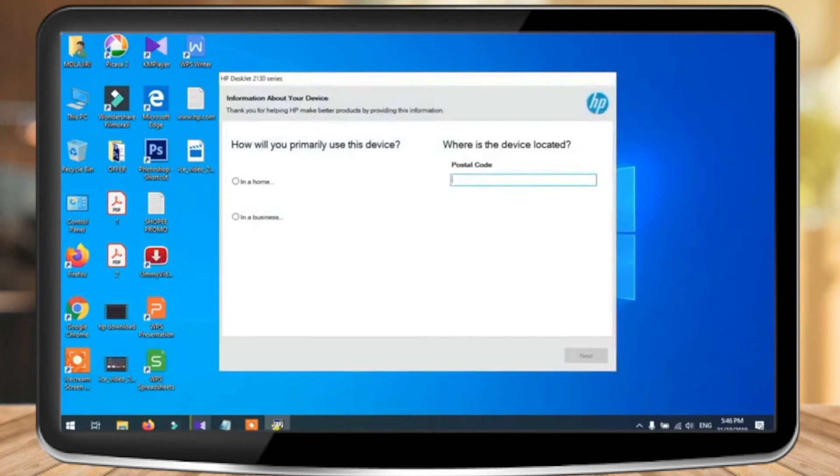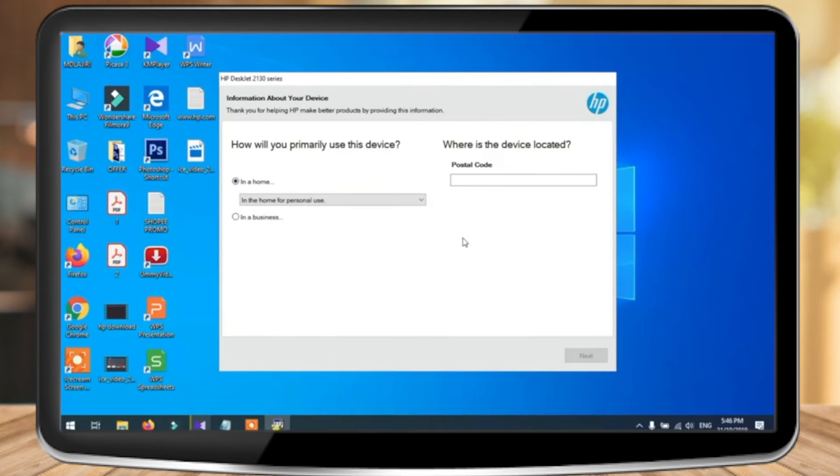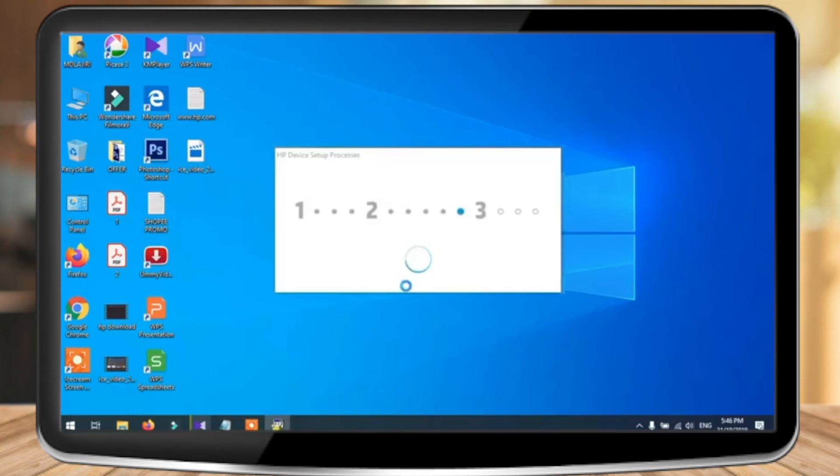Now over here in the left, select where you're gonna use the printer at. Either at home or at your business, office, etc. And on the right, enter your postal code. Now when you're done with that, press the next button.